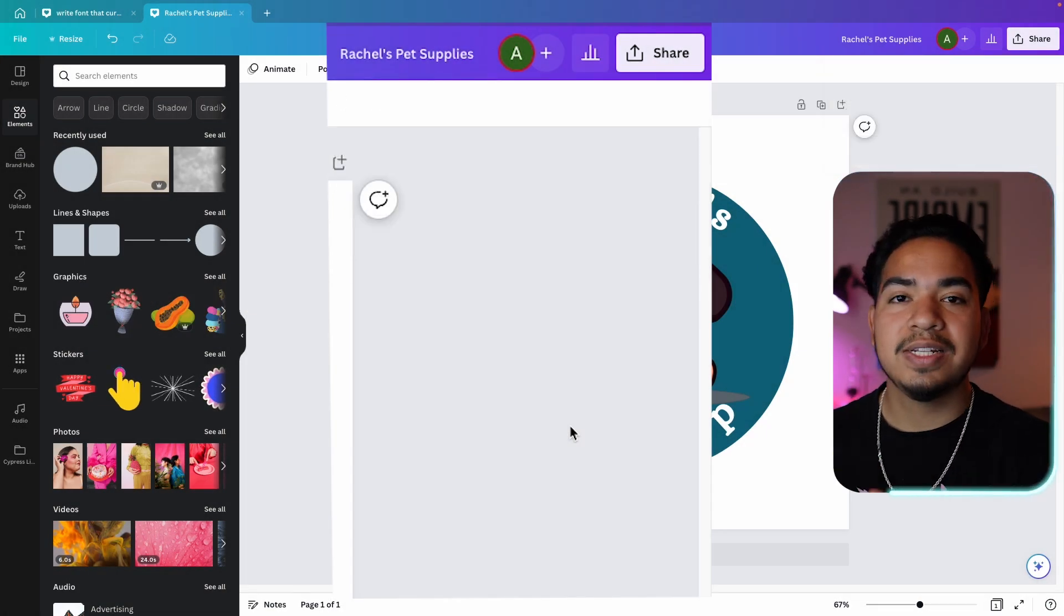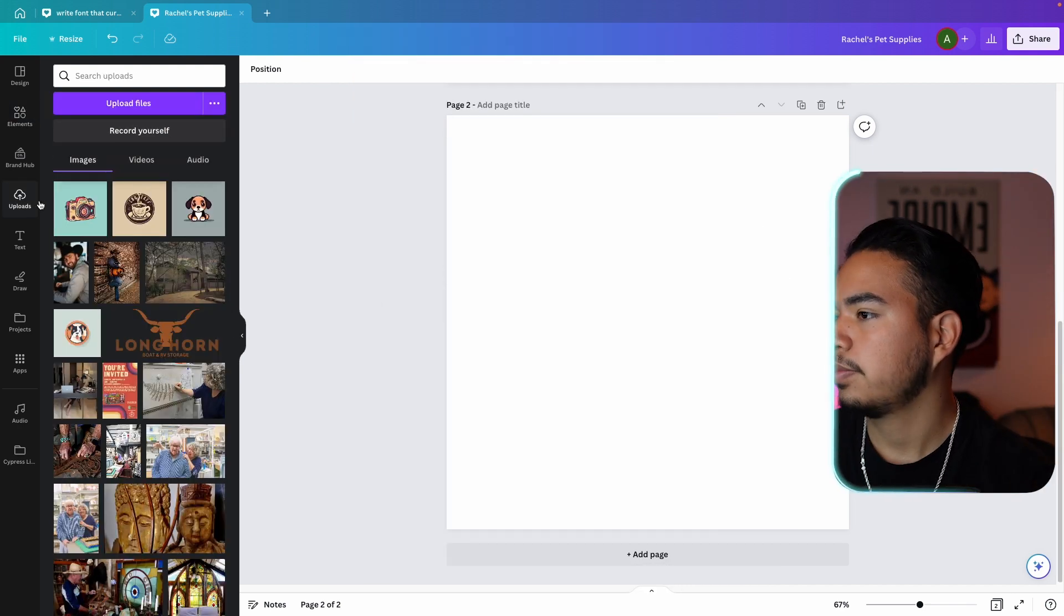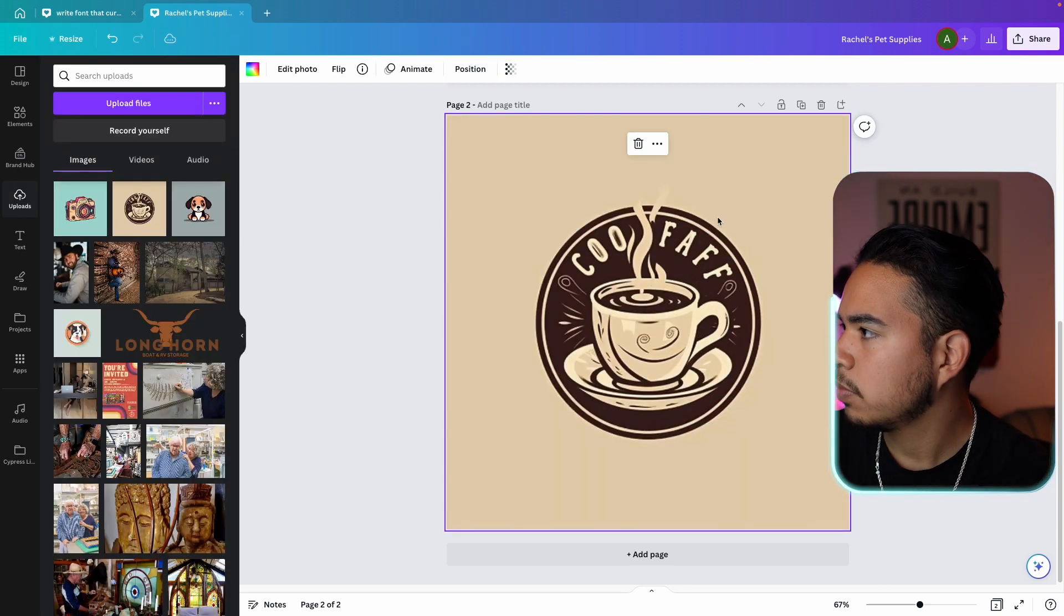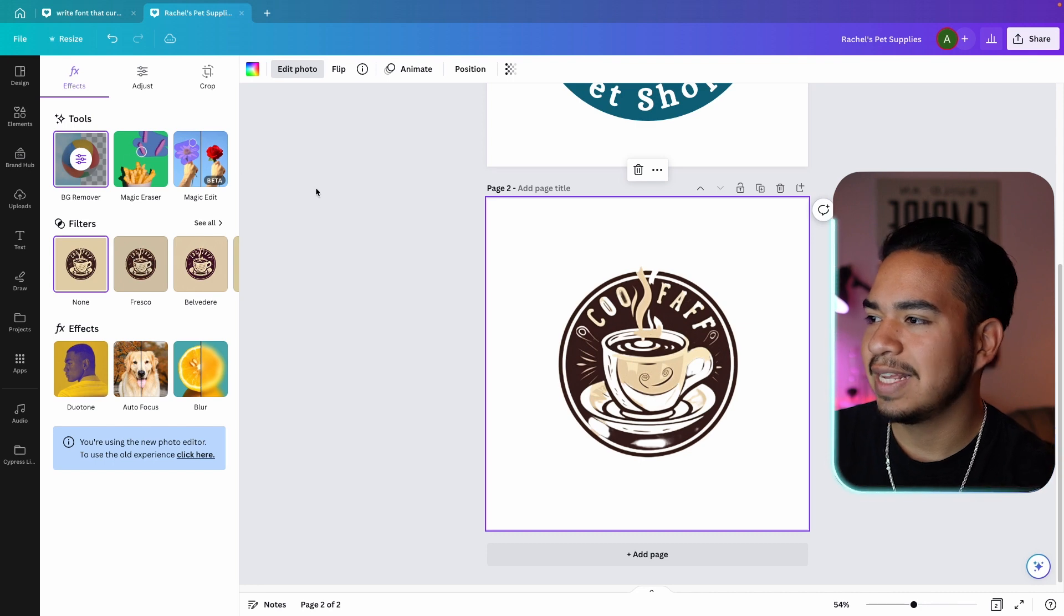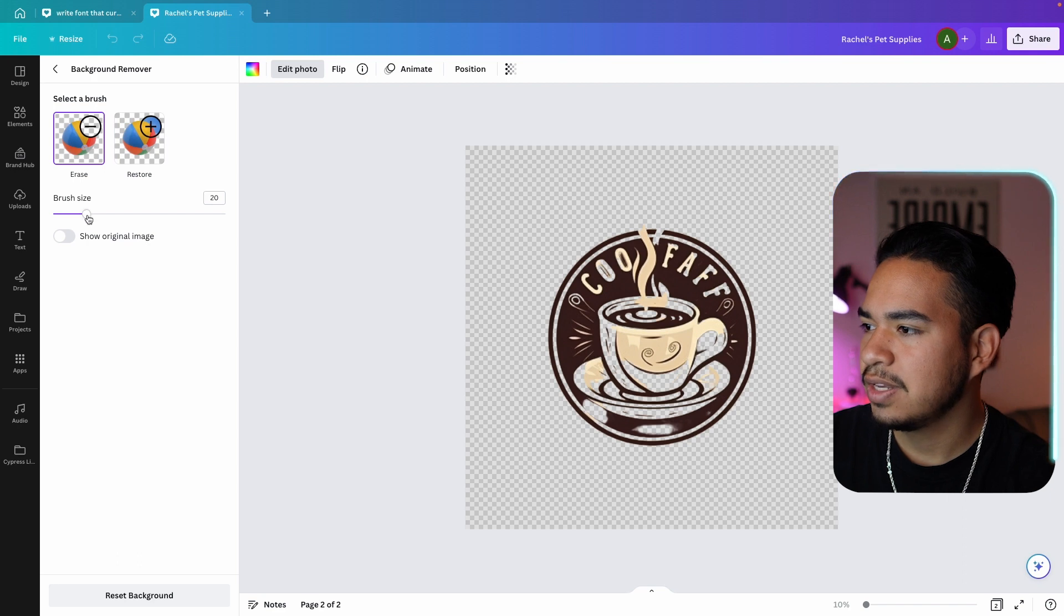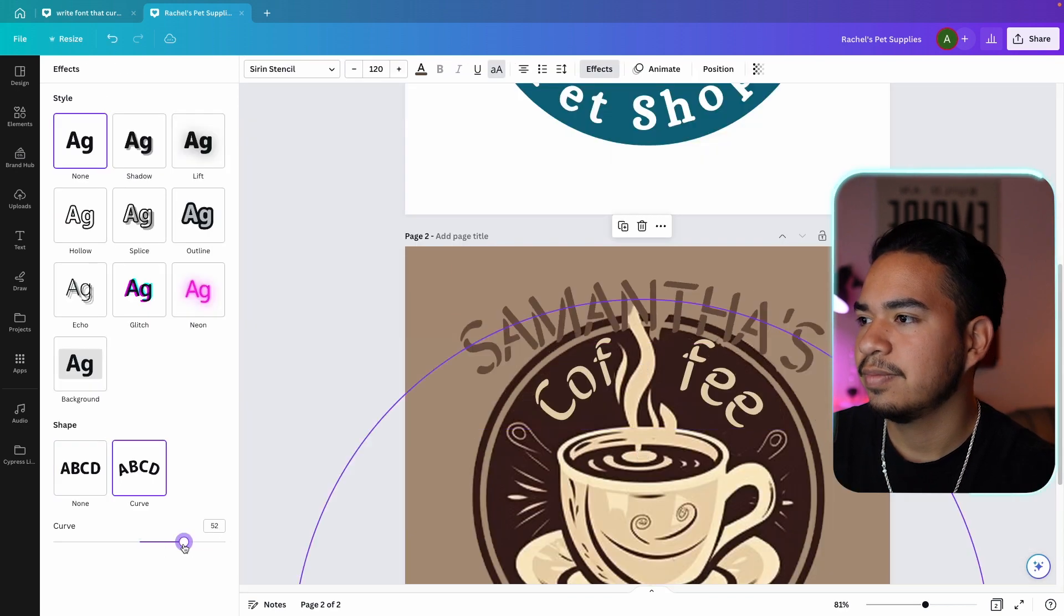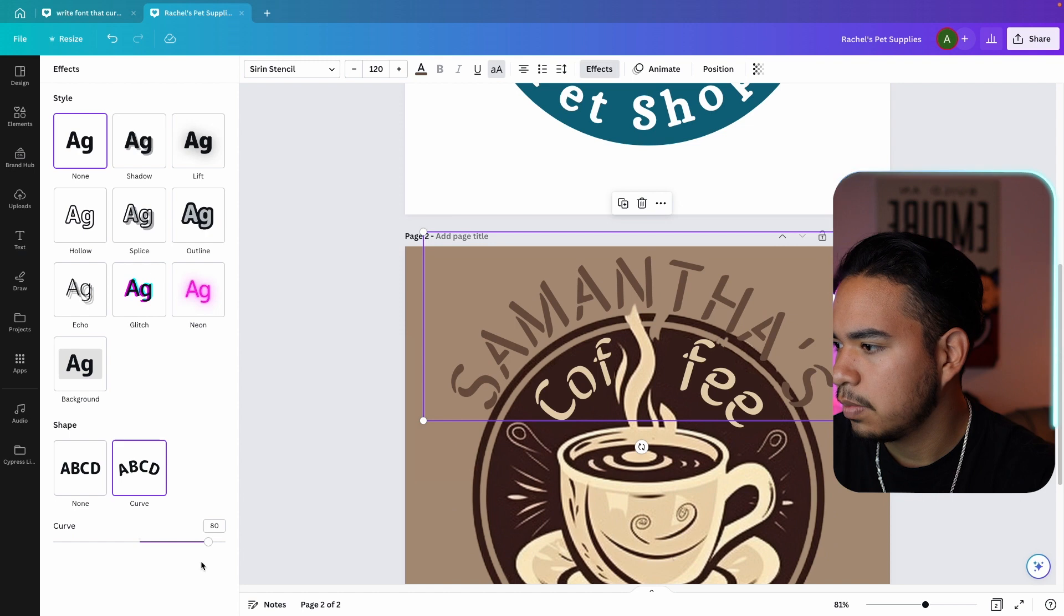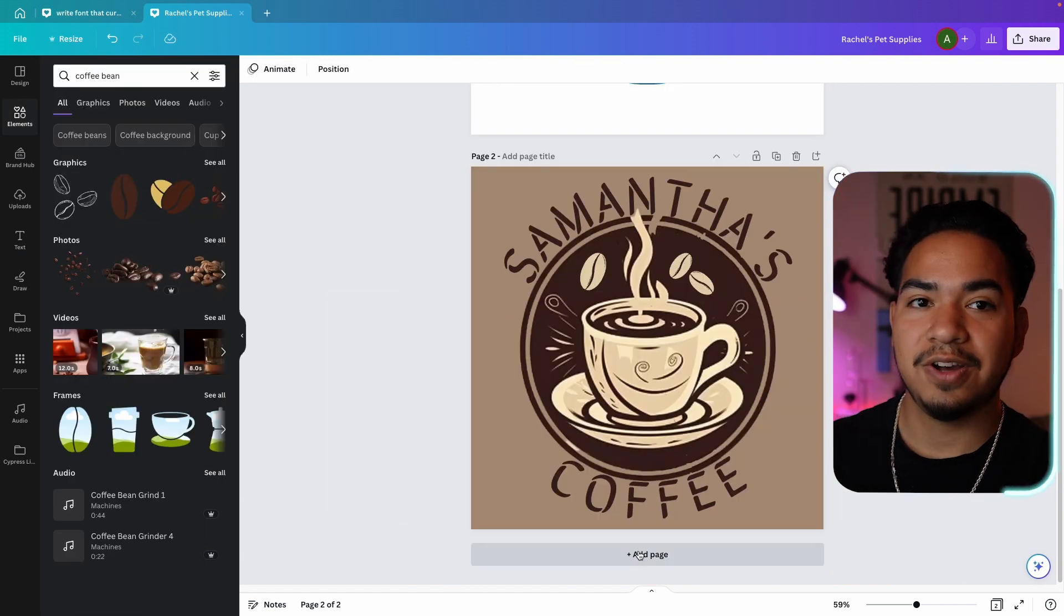So for this one, when I try to remove the background, it doesn't really work, as you can see. So I'm actually going to do this brush size, and you can definitely remove some of this yourself or restore. So I'm just going to restore the middle here, and it's as easy as that. Okay. So that's the final one for Samantha's coffee.